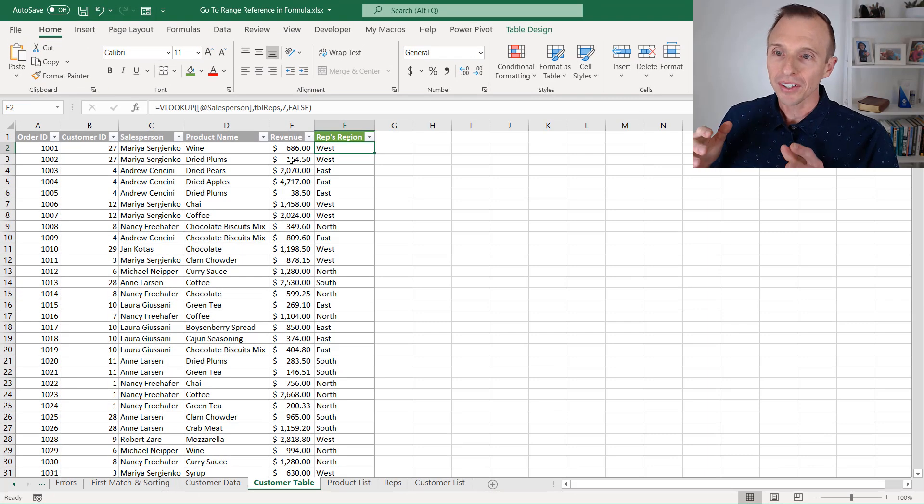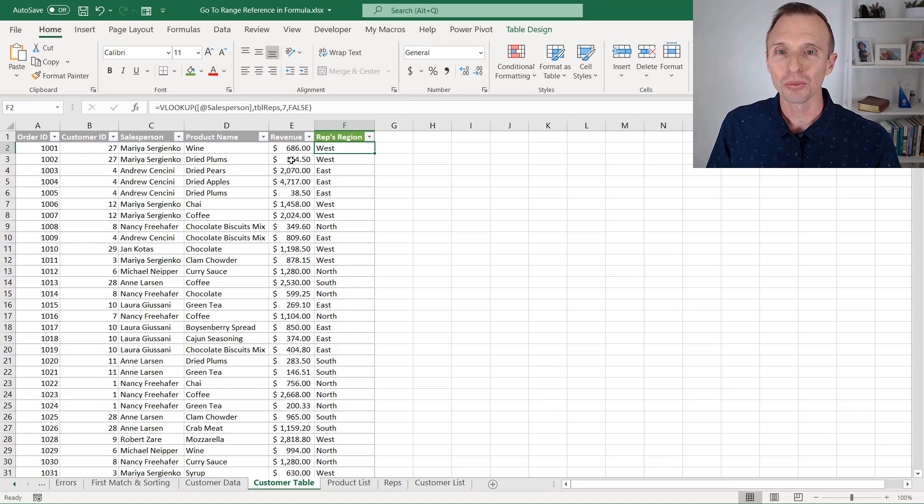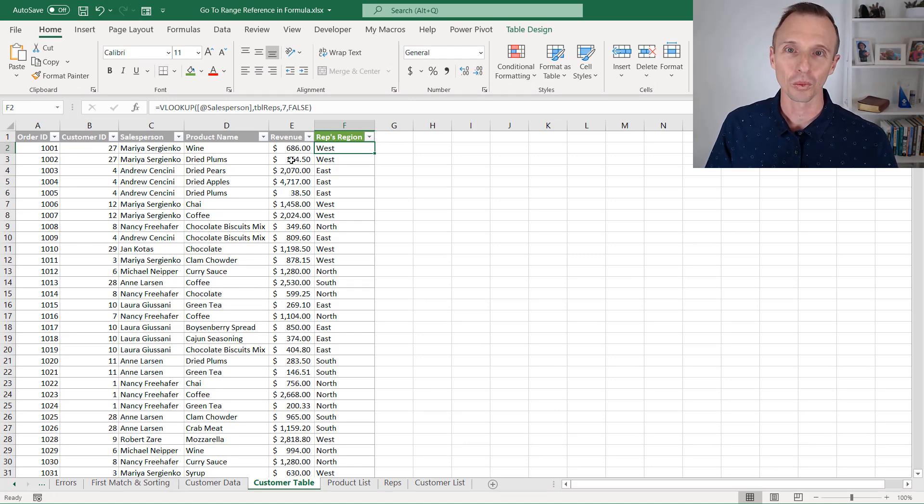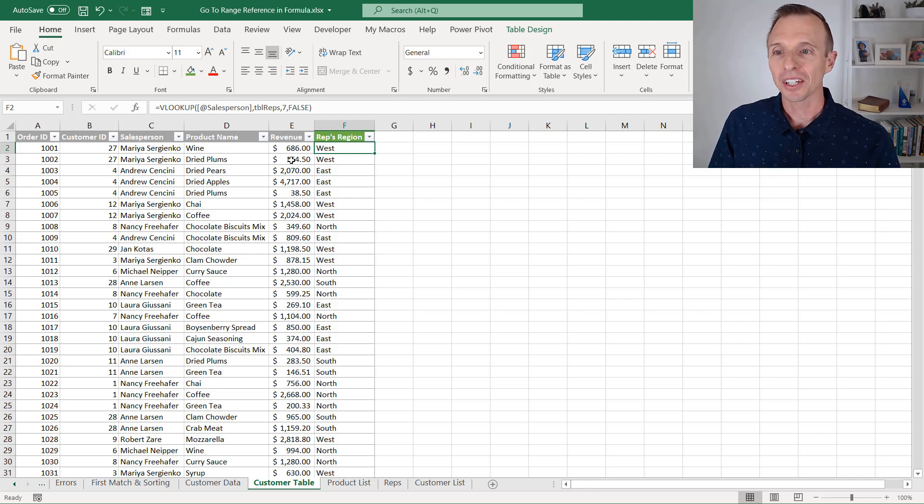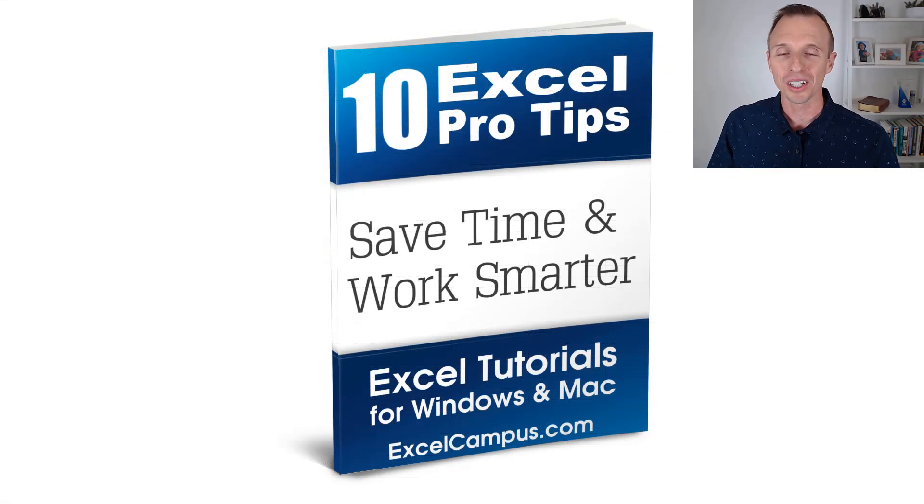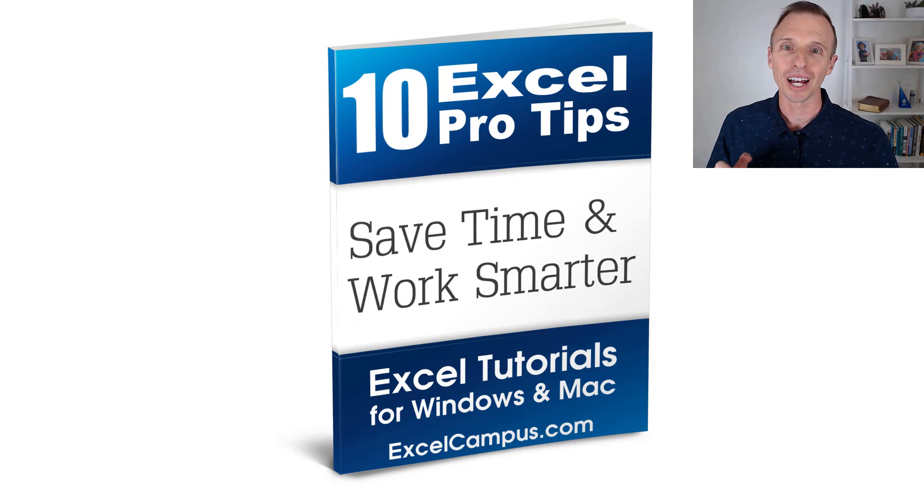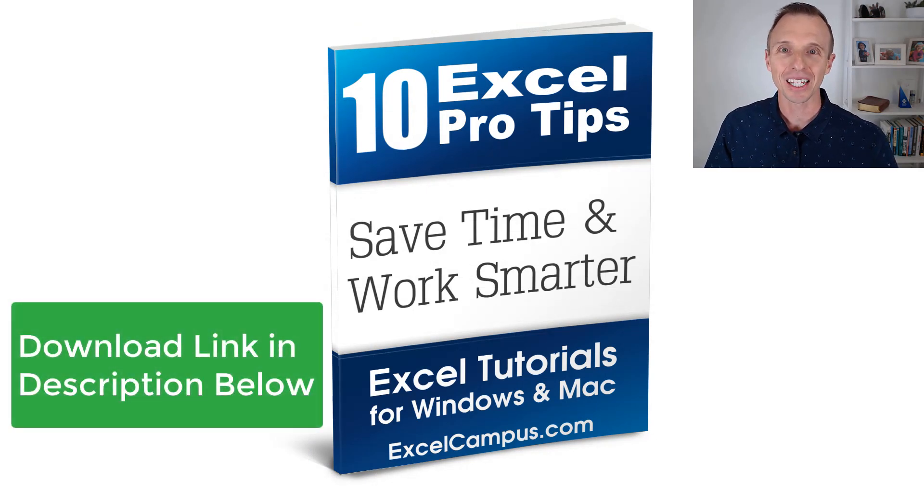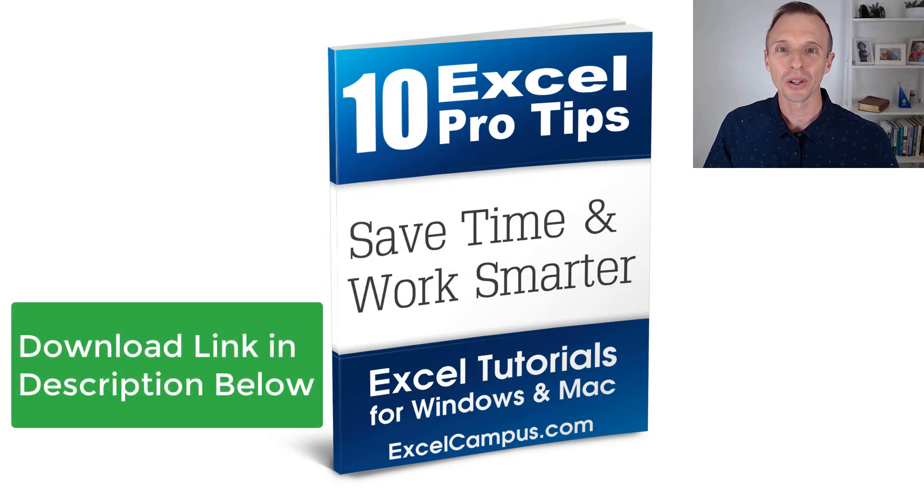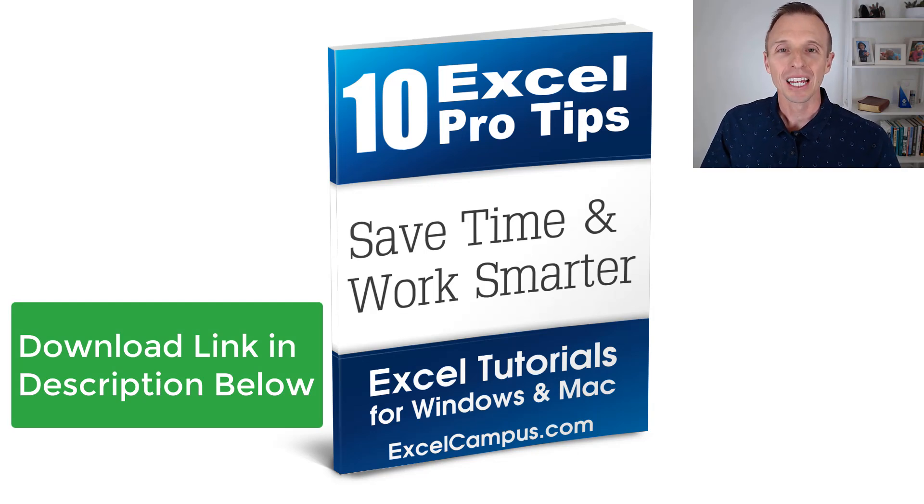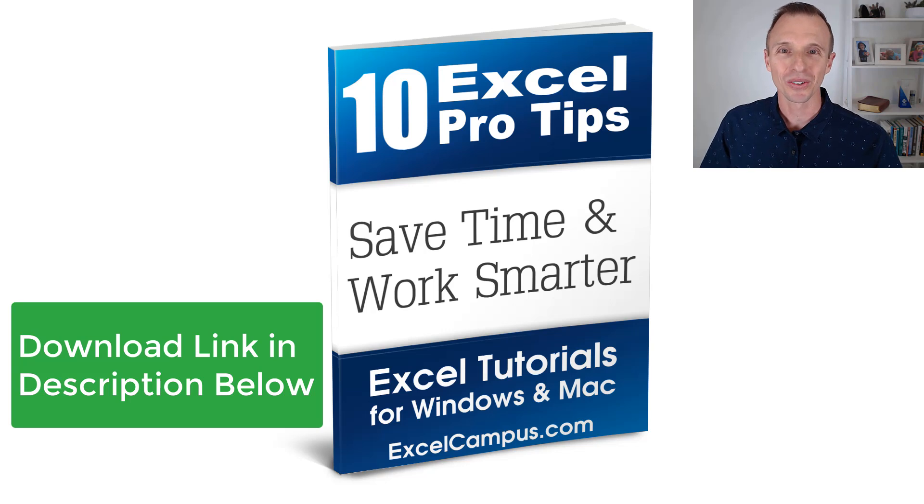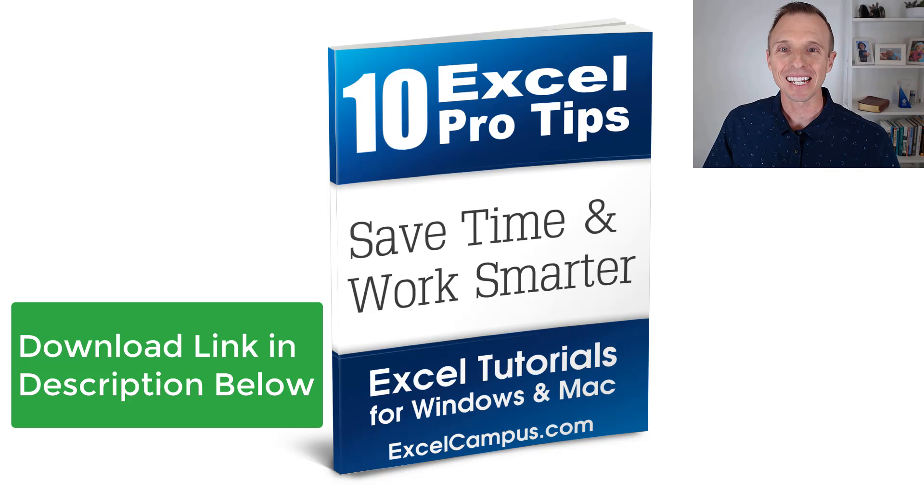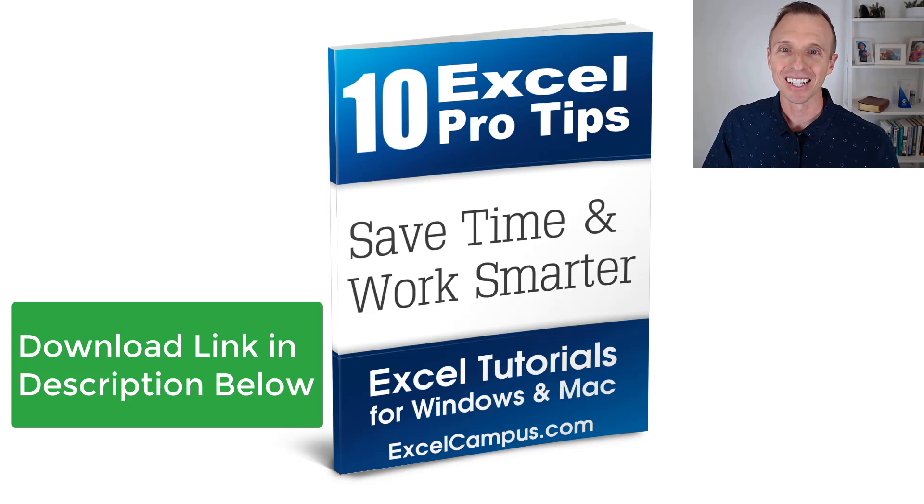So that's a quick tip there using the go to menu to find a range very quickly. This will save you a lot of time when you're working with formulas. This is a tip from my Excel pro tips ebook. And if you'd like to grab another nine tips out of that ebook, I'll put a link in the description below this video where you can download the ebook. So I hope this helps you. If you have any additional tips, questions or suggestions, please leave a comment right below this video. Thanks again for watching. Have a great day and I'll see you in the next video.